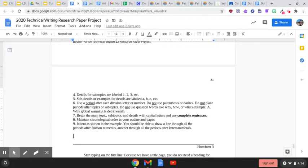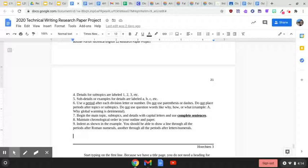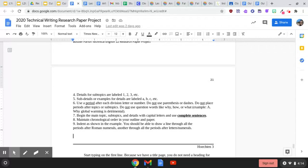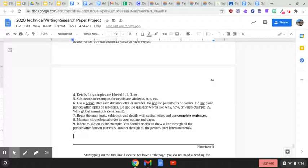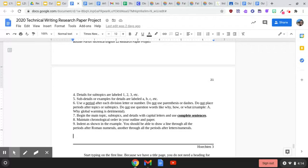You're going to use a period after each division, letter, or number. Do not use parentheses. Do not use dashes. Do not place periods after topics or subtopics. Do not use question words like why, how, or what, such as why global warming is detrimental.